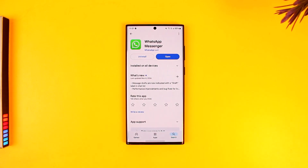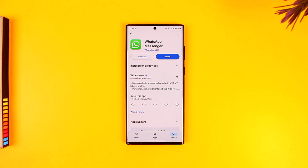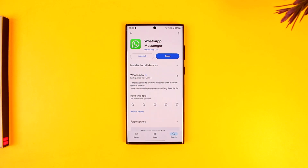That's all it takes to delete your WhatsApp account completely. I hope this video really helped you. If you have any further questions, feel free to leave them in the comment section below. As always, thank you very much for watching till the end of this tutorial, and see you soon in our next video.